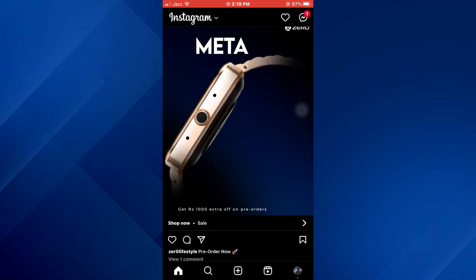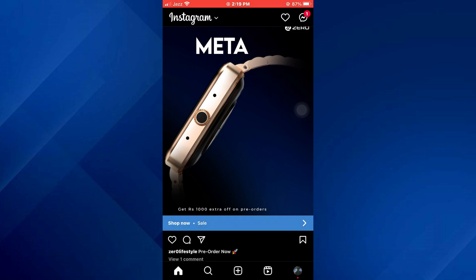First of all, open the Instagram app on your mobile device and make sure it is updated to the latest version available. After that, sign in to your account and you will be redirected to the home page.